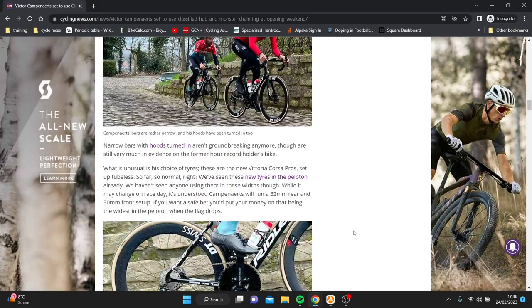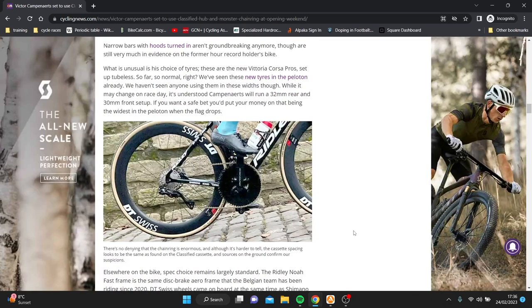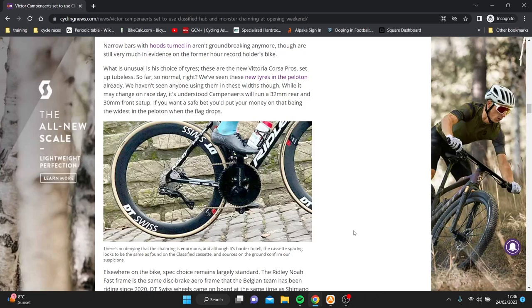But yeah, that's my view on it. What do you think? Is it a step forward? Is it a step back? Obviously the shifting is not too well integrated either, so it's not unreal in some senses. But anyway, Campanerts' bike, always interesting. And yeah, excited for Omloop Het Nieuwsblad tomorrow. So cheers for watching and I'll see you in the next one.